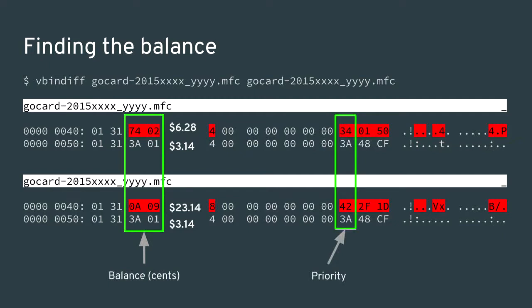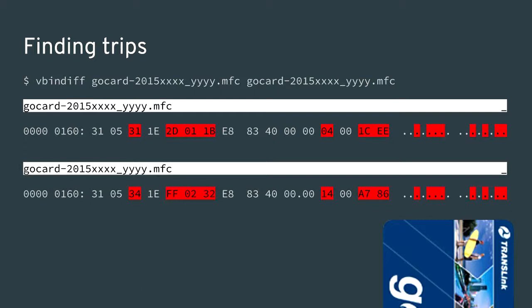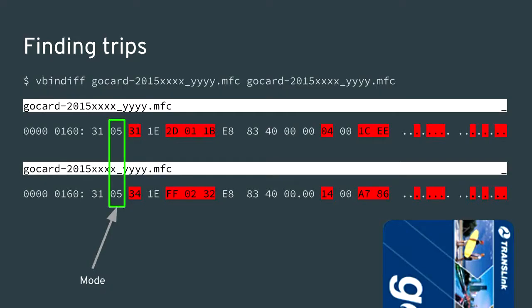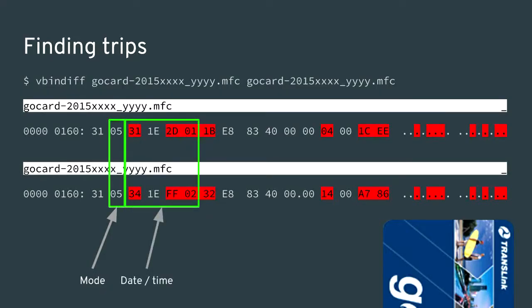The first thing in the balance record is the current balance expressed in cents. Then there's a priority on the record — whichever is highest is the most recent — reducing the number of writes to the card to make it last longer. There's also a checksum used to validate integrity. Finding trips was a similar process. I collected many trips to the same station to find what changes when, and some trips with different stations by getting off a stop early or later. The mode of transport is the first thing in the trip record.